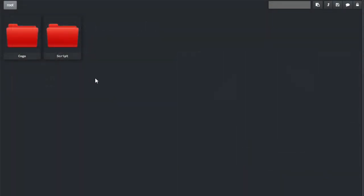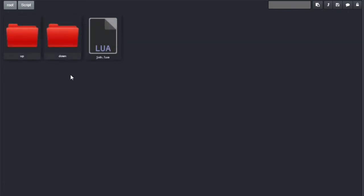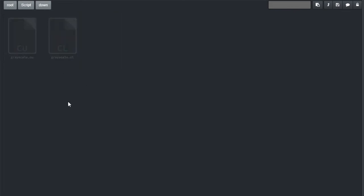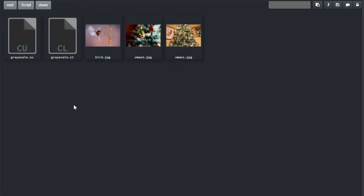I already created, for the purposes of this video, a script container with this simple organization. The download folder will contain our source data. The upload folder will receive any data that we compute. And Job.lua is the Lua controller of the job. In our download folder, we will see that we have our source images. And our OpenCL script, which will produce the greyscale image. And its CUDA variant.